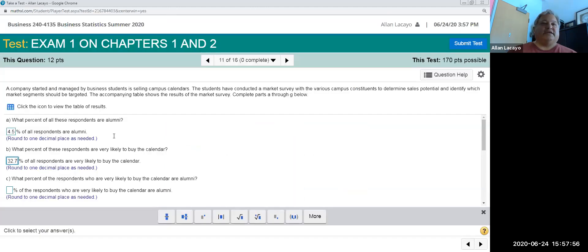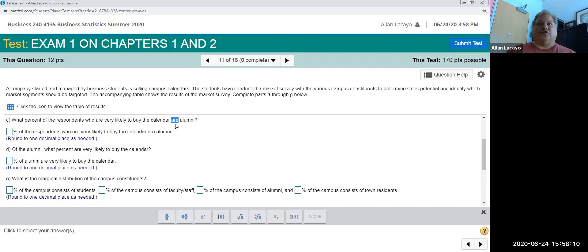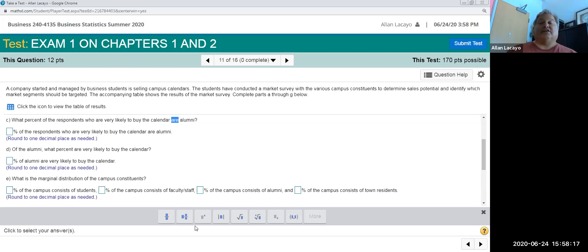Part C: what percent of the respondents who are very likely to buy the calendar are alumni? So now I'm looking at the alumni, but I'm not looking at the alumni out of all the people in the data. I'm looking at the alumni only in the column of the very likely to buy, so I'm looking at a column percent.